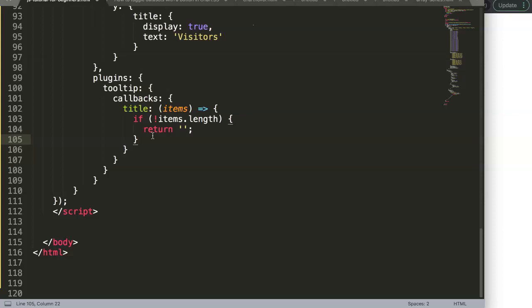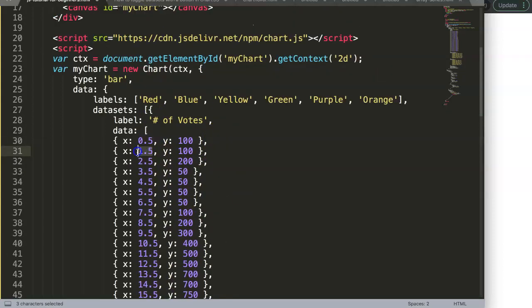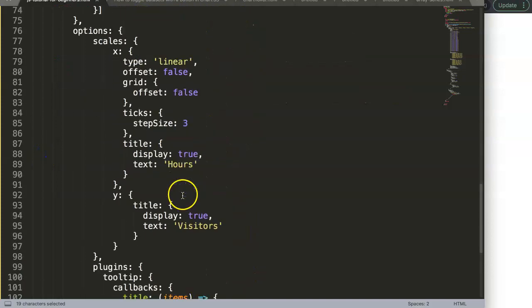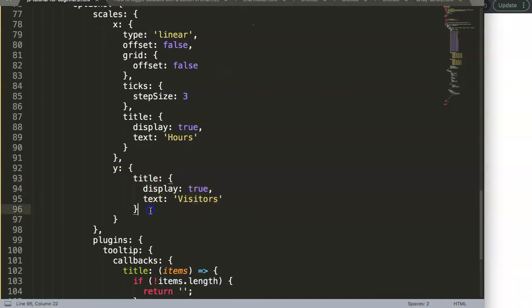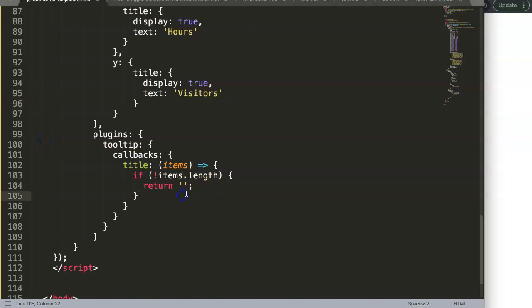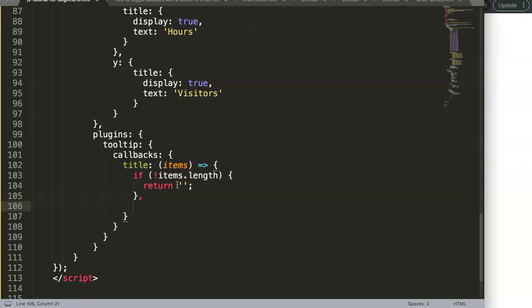For example, if we comment out a data value and refresh, nothing shows in the tooltip. But we're not done yet — that's just the default guard. Next, we define a constant. We don't need to assign it separately because it's not a new value.